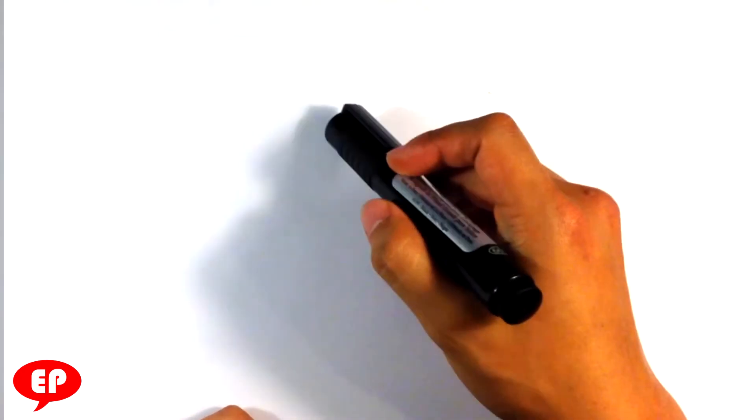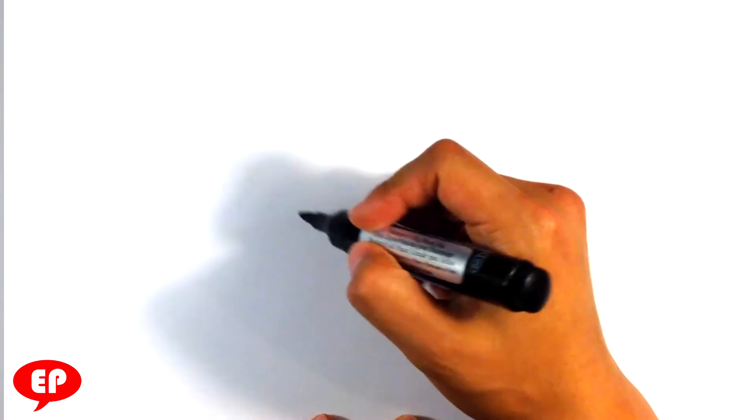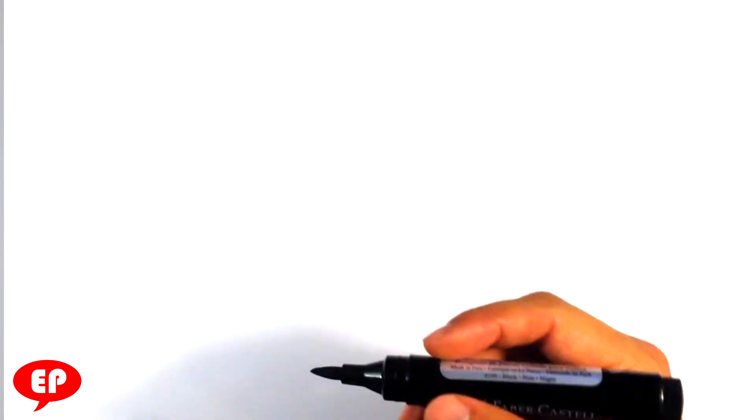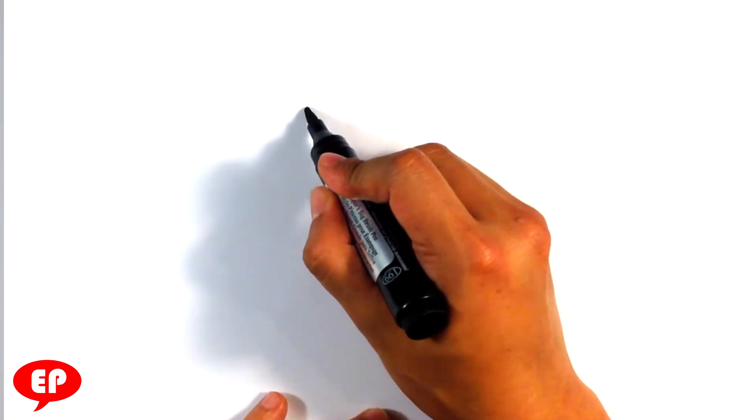So today we're going to do how to do a smoke ball, like a smoke, just basically smoke. Very, very simplistic. And this is crazy easy. So let's get going with this.